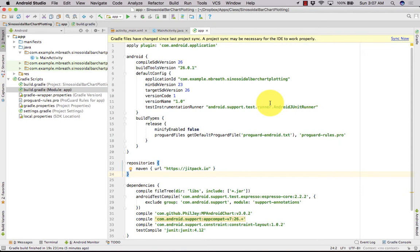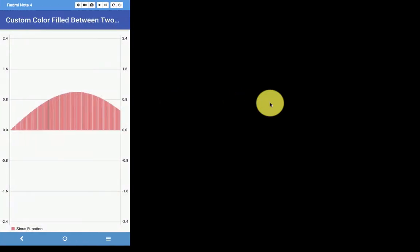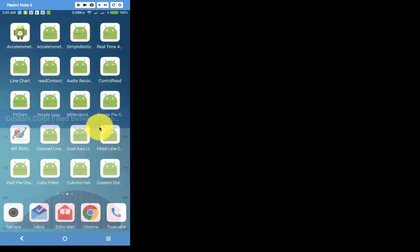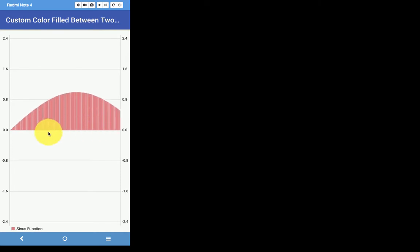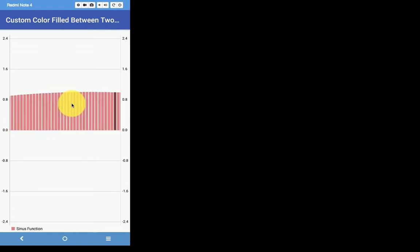Hi, this is Lachmi Kantivari. Welcome back to your new tutorial. In this tutorial, I am going to show you how you can create a sinusoidal bar graph. So here I have an example. If you open this application, you can see it dynamically with animation — it is creating a bar graph. It's a bar graph actually but in a sinusoidal shape.